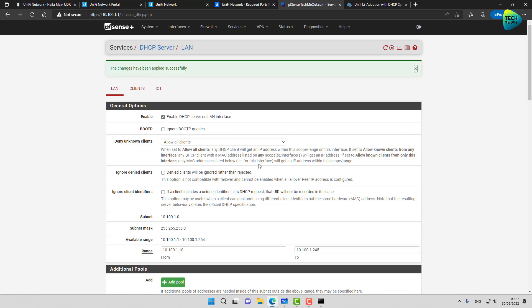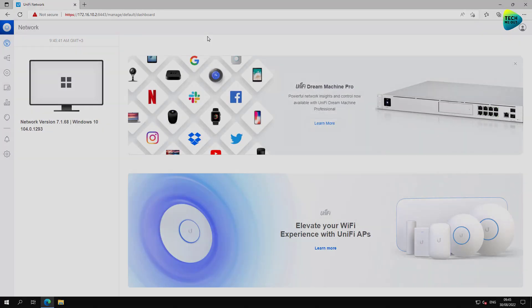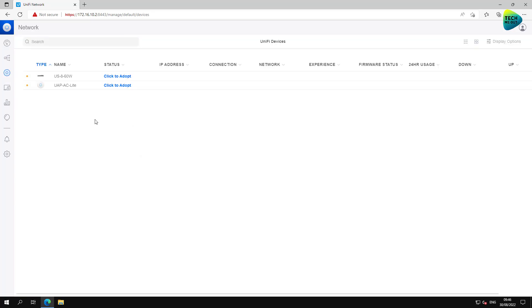Now I'm booting up my UniFi switch and UniFi access point and switching over to my UniFi controller. I had some connectivity issues so I jumped to a virtual machine where my controller is located. The controller is pretty empty. Checking UniFi Devices — success! Both devices are ready to be adopted. Let's go ahead and adopt them.